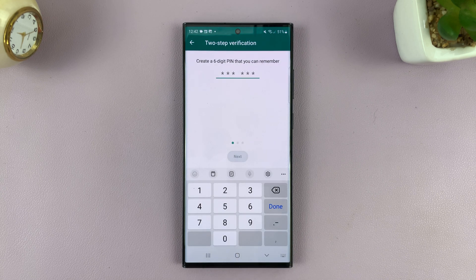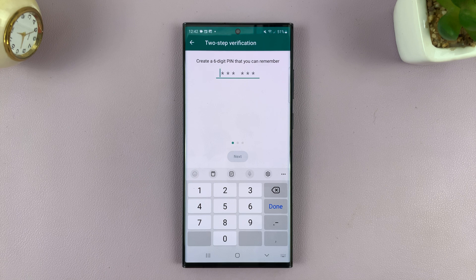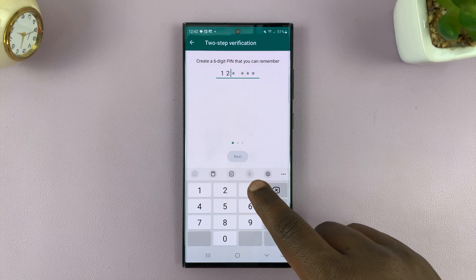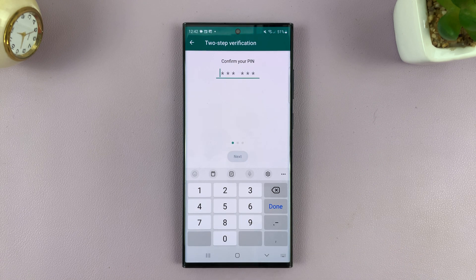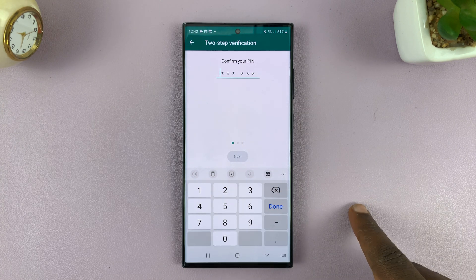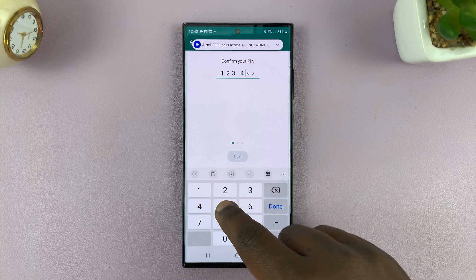Tap on Turn On and then create your six-digit PIN. Make sure you create a PIN that's not easily guessable, but of course also one that you will not forget. I'm going to create a complicated PIN just for the sake of this tutorial. Once you enter the PIN, it's going to ask you to confirm it, so enter that PIN once again.